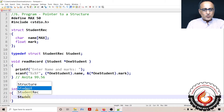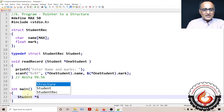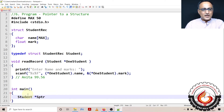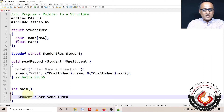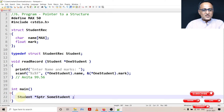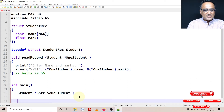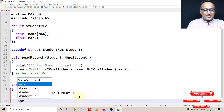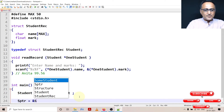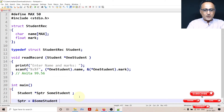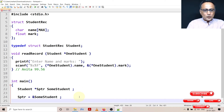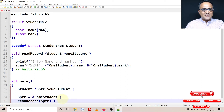I am declaring 'sptr', which means it's a pointer to a student type of structure. Then I am defining one variable of this type — 'some_student' is a variable defined using the student typedef. Since sptr is a pointer type, it can contain the address of some_student. So sptr contains the address of some_student. When calling read_record, I pass sptr directly instead of passing the address of some_student, because sptr already contains that address.